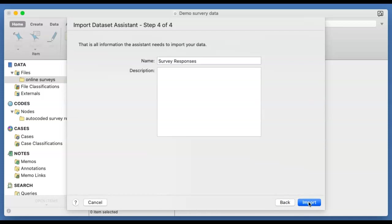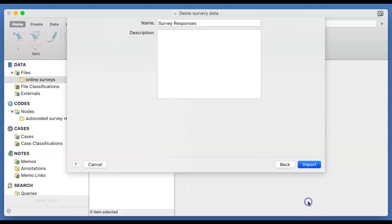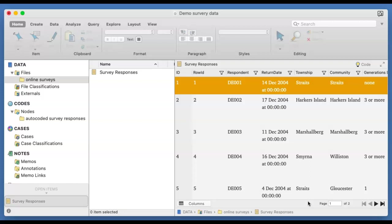So the information that we've got finally suggests that when I bring the data in, I would name it as a survey responses. And I think that is fine. There is no need for descriptor. Just click on import it. So we then sit back and in a flash, the survey data is here.